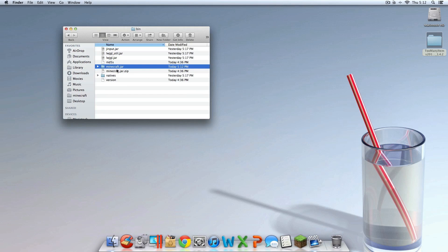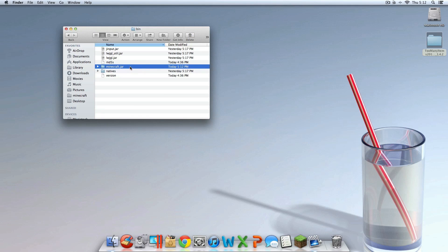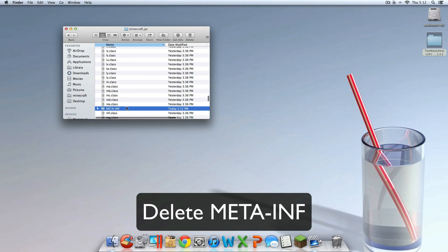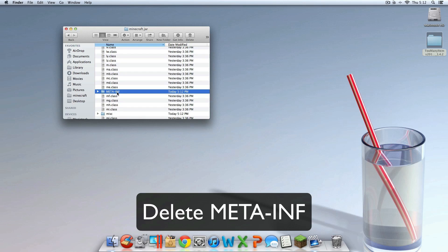Then double click that Minecraft.jar.zip file you just created. You should now have a blue Minecraft.jar folder. You can delete the Minecraft.jar.zip and go into the Minecraft.jar folder. Once you're inside it, locate a folder called META-INF — that's M-E-T-A-I-N-F in all caps. Delete that folder. If you don't have it, no problem, but if you do, delete it.